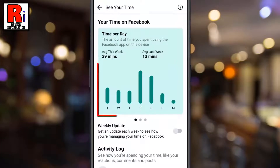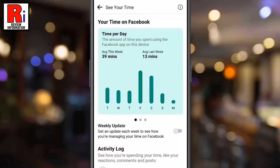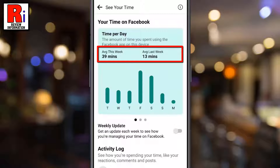You will then see a bar graph showing the amount of time you spent on a specific day while using the Facebook app on this device. You will also see your average spent time this week along with the average spent time last week.